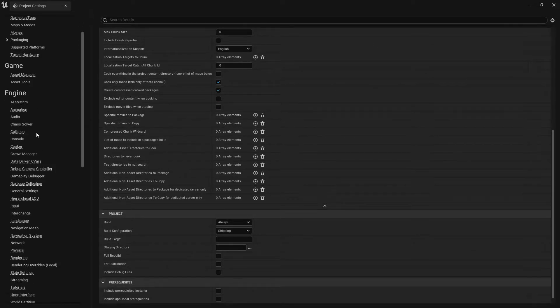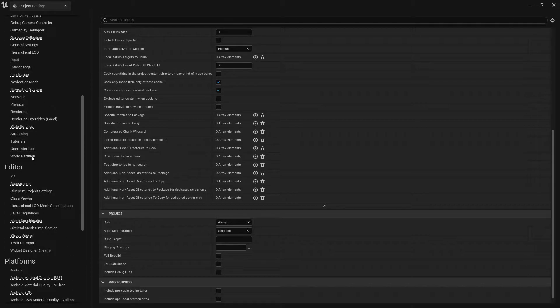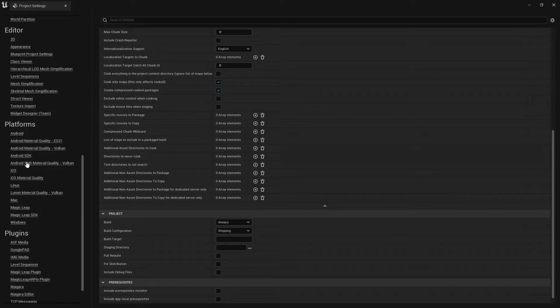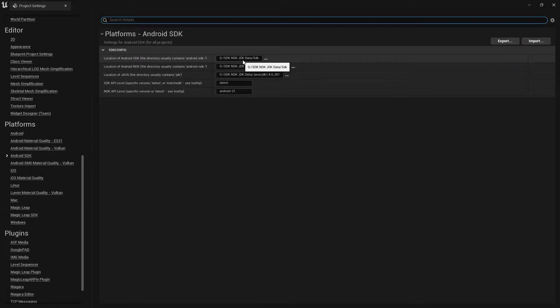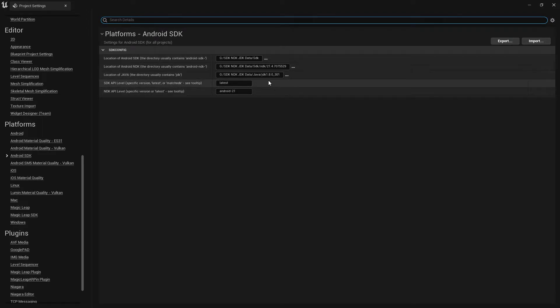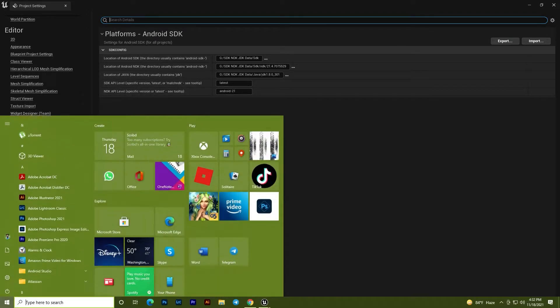Now go to Android SDK in Project Settings. Here you need to set up your SDK, NDK, and JDK paths. If you don't know how to set these up, there is a video available covering the full setup process — the same process applies to Unreal Engine 5.